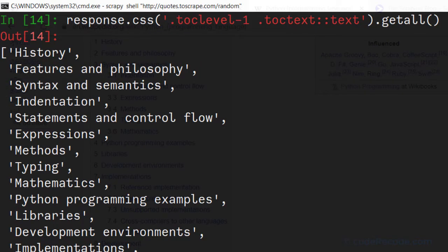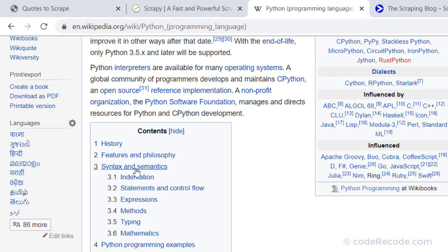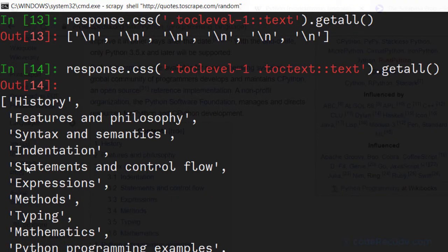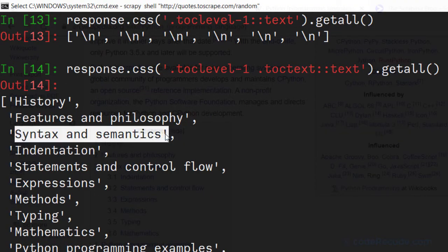Now we can of course modify it and improve it a little bit. For example, let's look at item 3: Syntax and semantics. So we have it here. Syntax and semantics number 3.